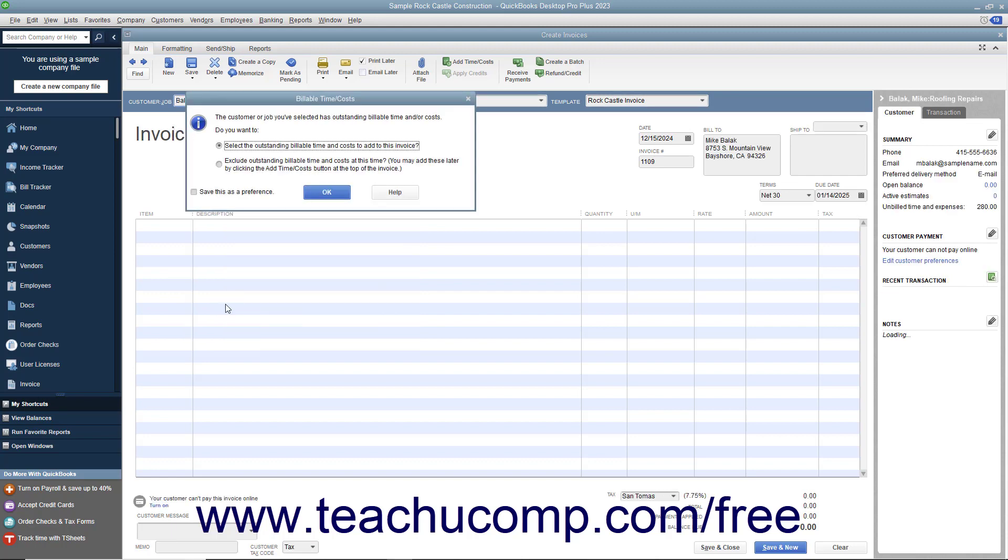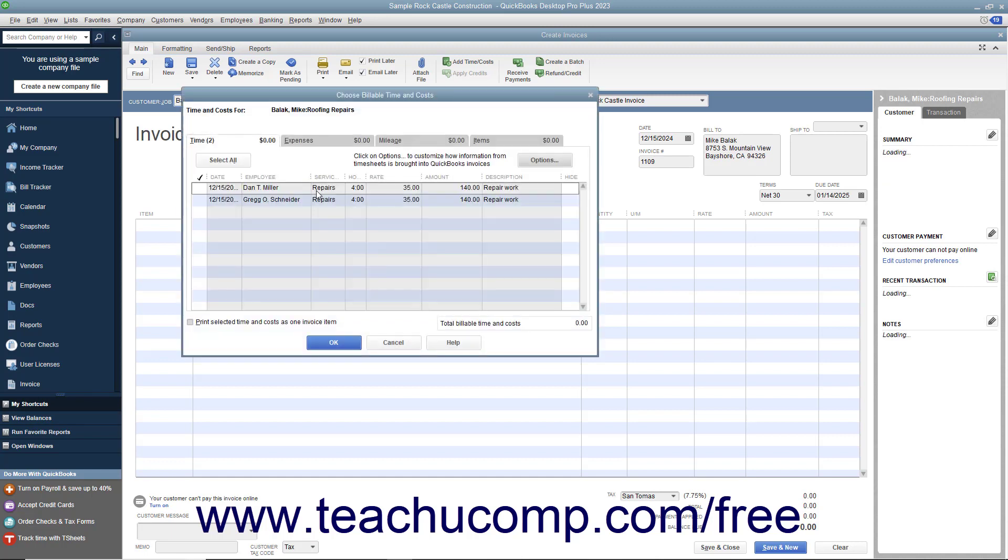When you do this, QuickBooks will display the Billable Time and Costs window. To bill the time, click the 'Select the outstanding billable time and costs to add to this invoice' option button, and then click OK to continue and open the Choose Billable Time and Costs window.